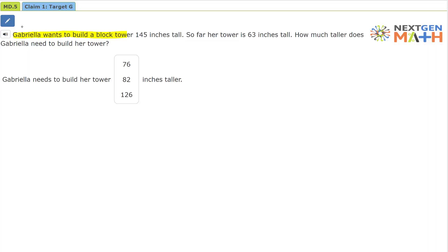Gabriella wants to build a block tower 145 inches tall. So far her tower is 63 inches tall. How much taller does Gabrielle need to build her tower?